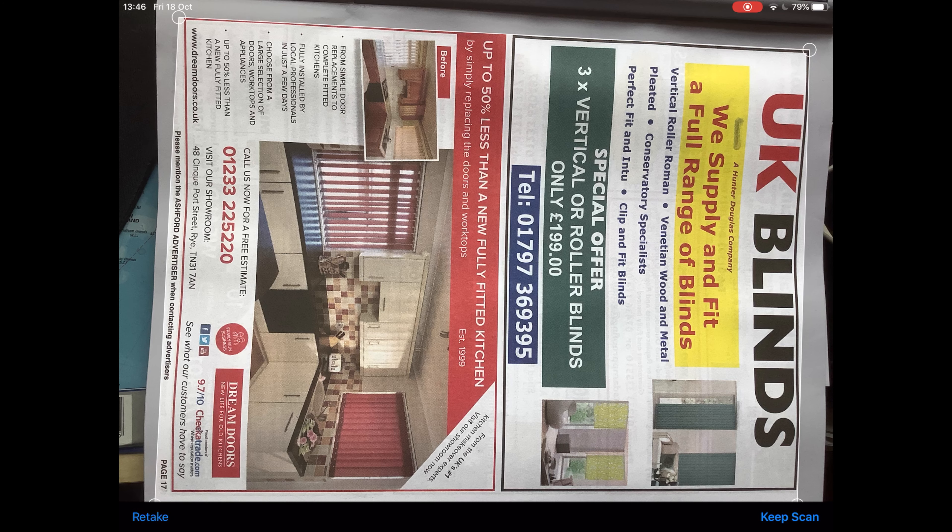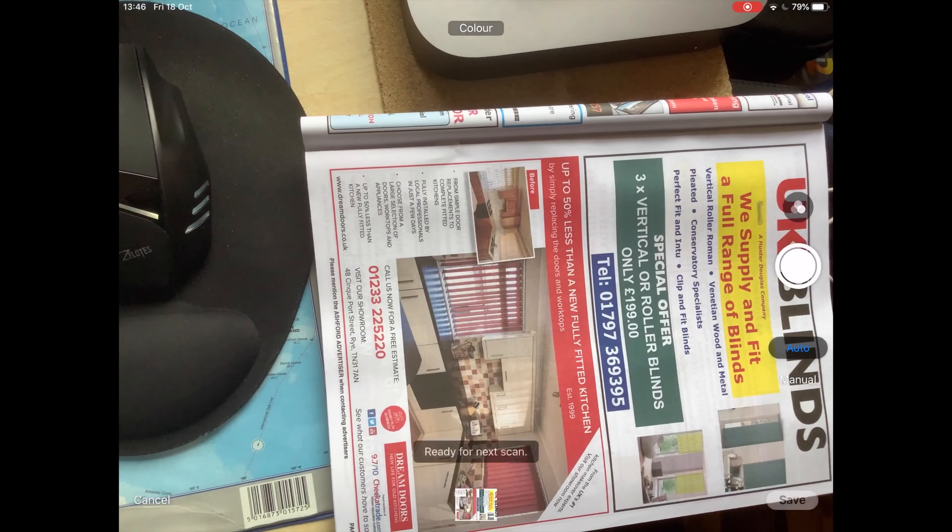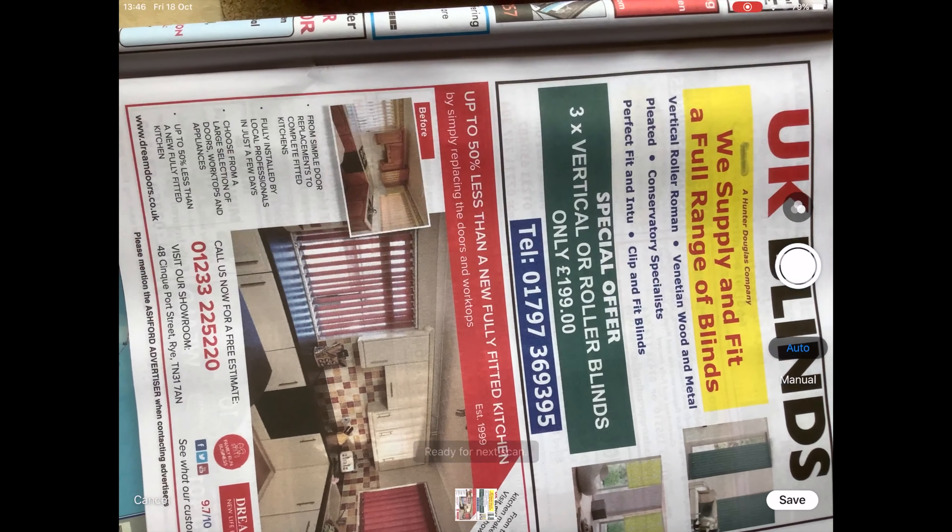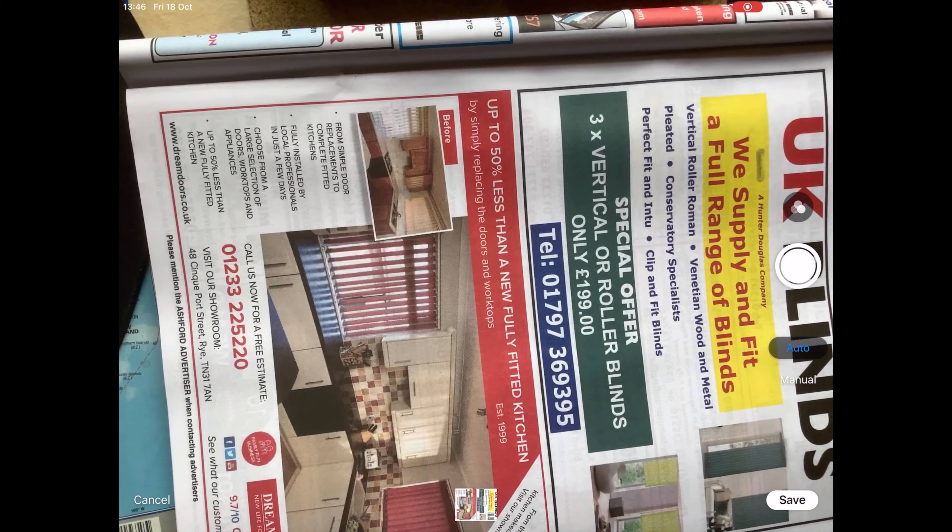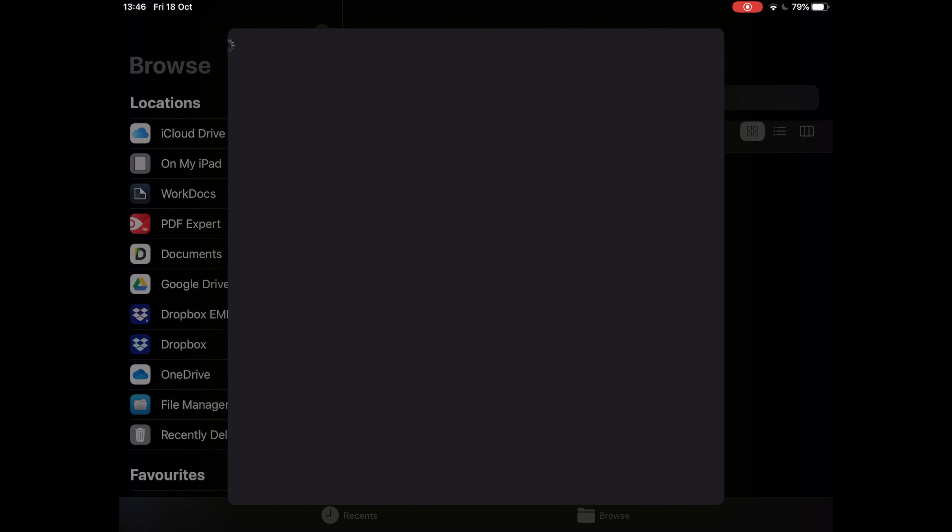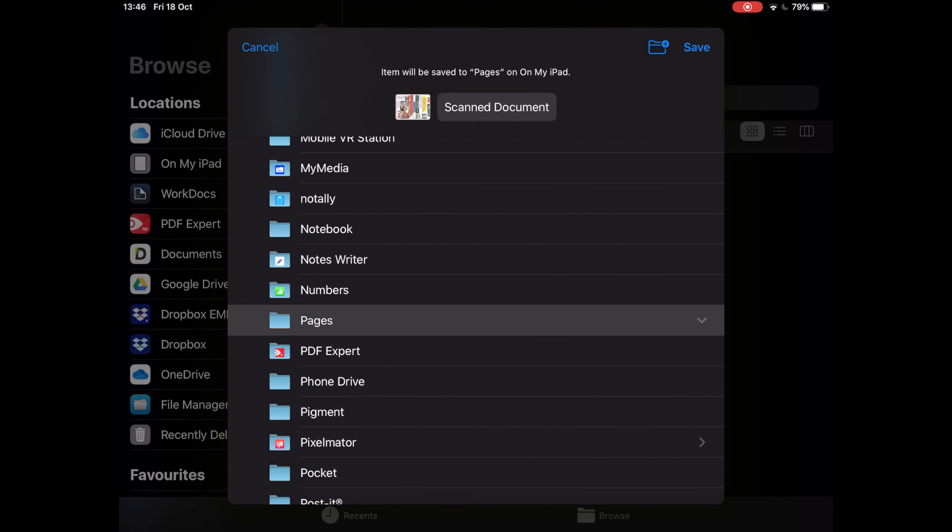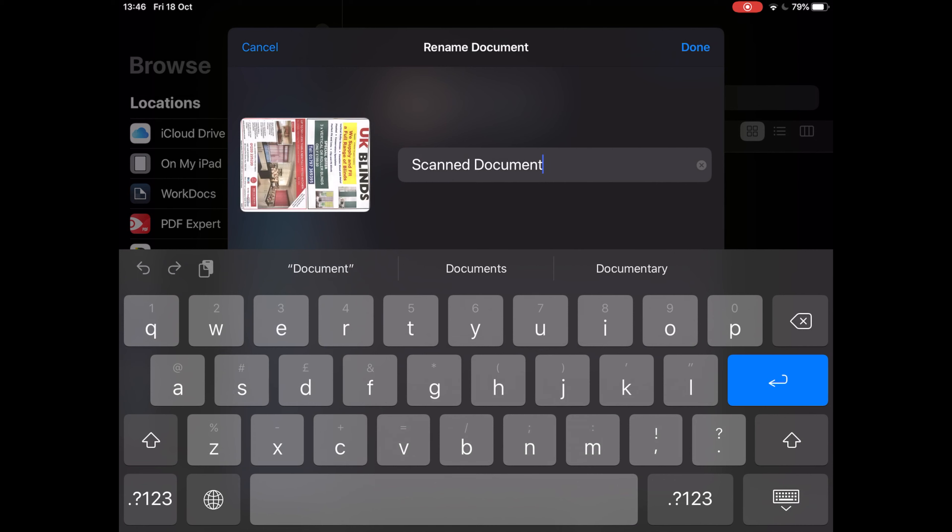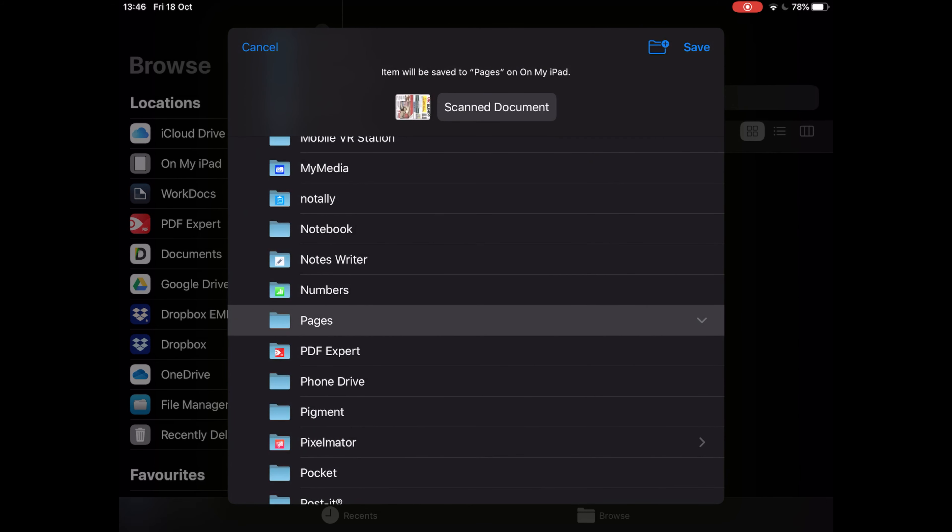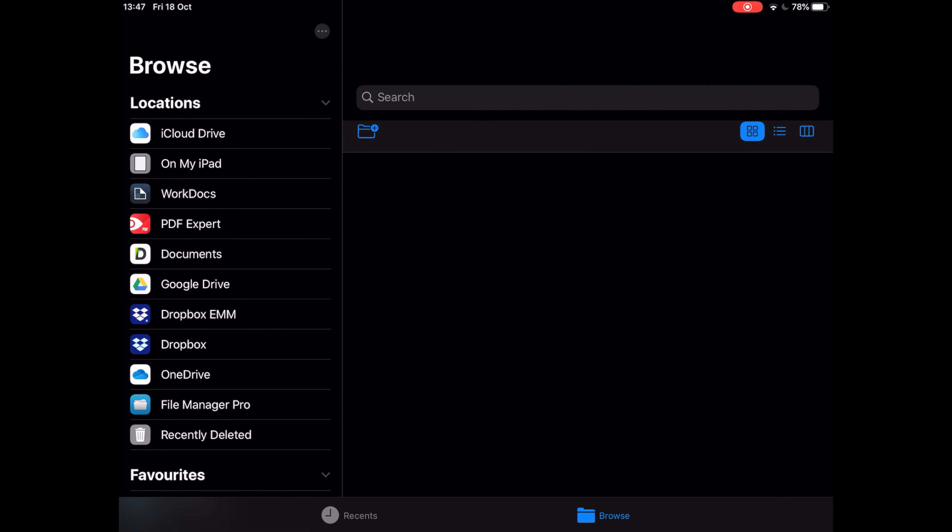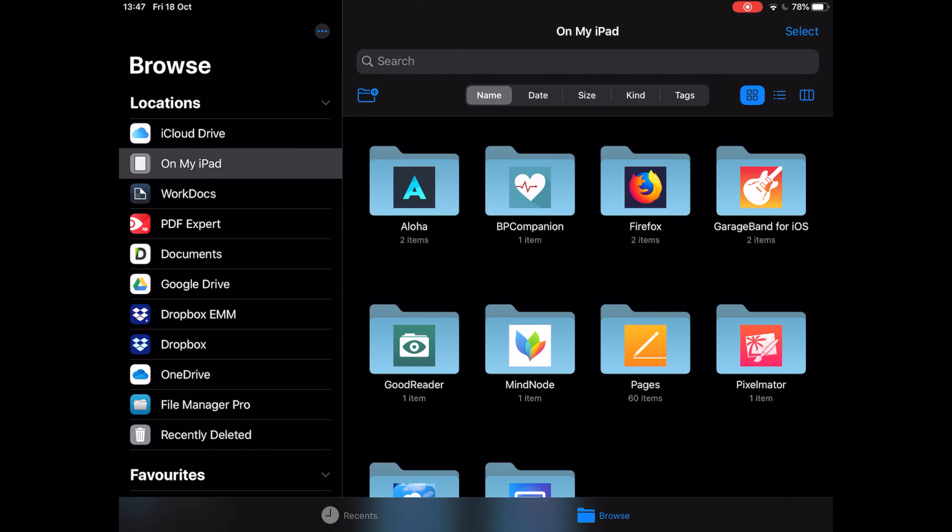Again, you can create new folders by tapping the New Folder button, and you can rename the file by tapping the file name at the top of the screen too. I chose to save my scan document in the Pages folder where I can easily retrieve it later. It's that simple. Hope you enjoy this video. Have a nice day.